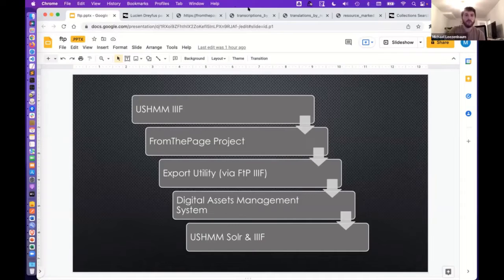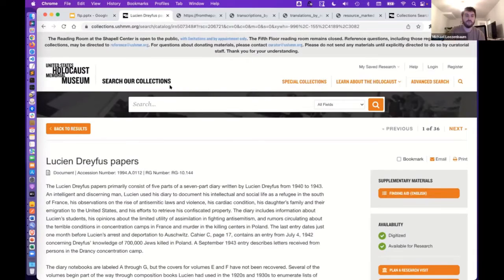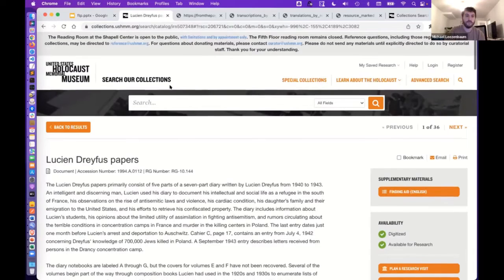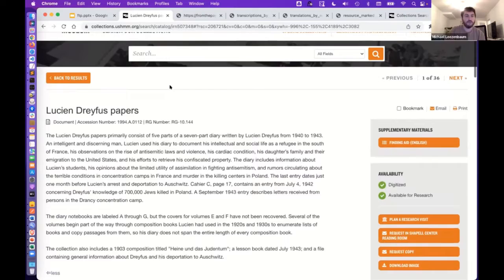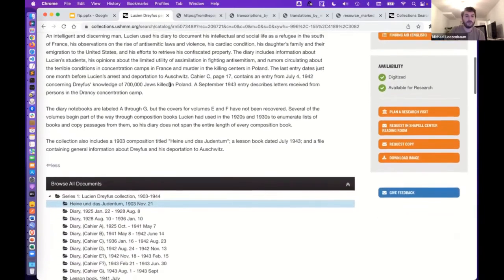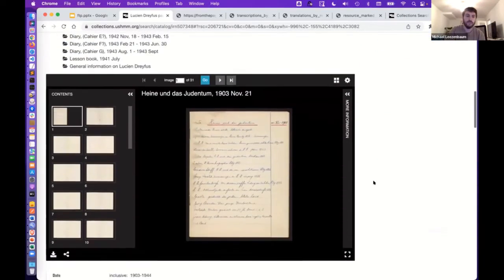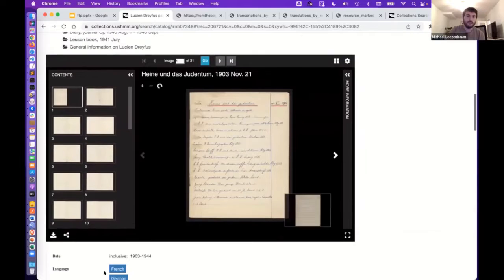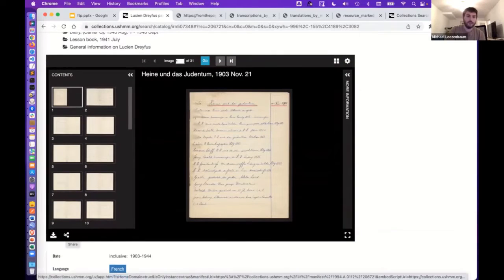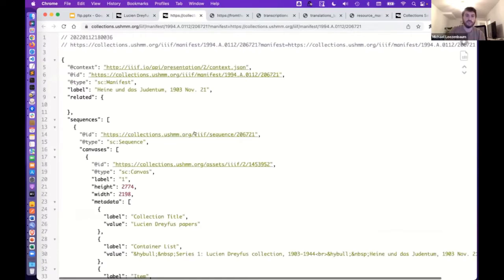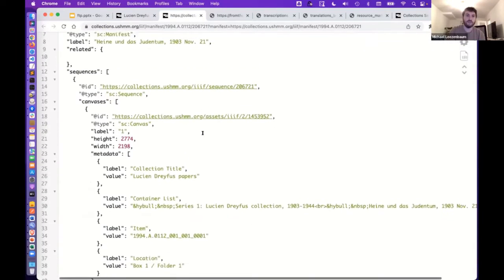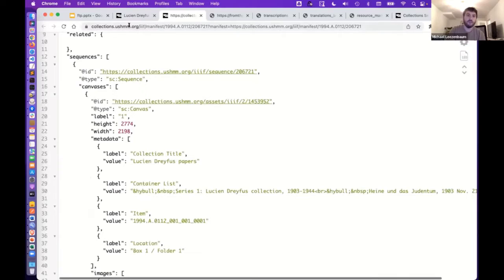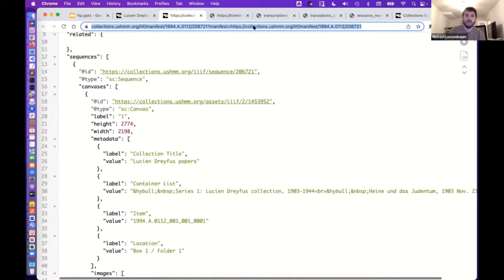And it's also then reincorporated into our IIIF manifests for display on our collection search catalog. So I'm going to try to walk you through that visually as best I can. Here's an example of a record in our catalog that is IIIF enabled. And basically what I want to show here is just here's an example of a IIIF manifest. So all we have to do is basically copy this URL, paste it into FromThePage, and then volunteers can go to town on it.